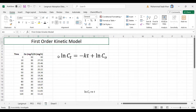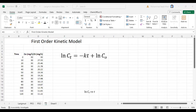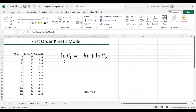Basically, the first order kinetic model is the one in which the rate of reaction is proportional to the concentration of the reactants. If there is a high concentration of reactants, then the reaction rate will be higher. If the concentration of reactants is less, then the rate of reaction will also decrease. So the rate of reaction is dependent on the concentration of the reactants.